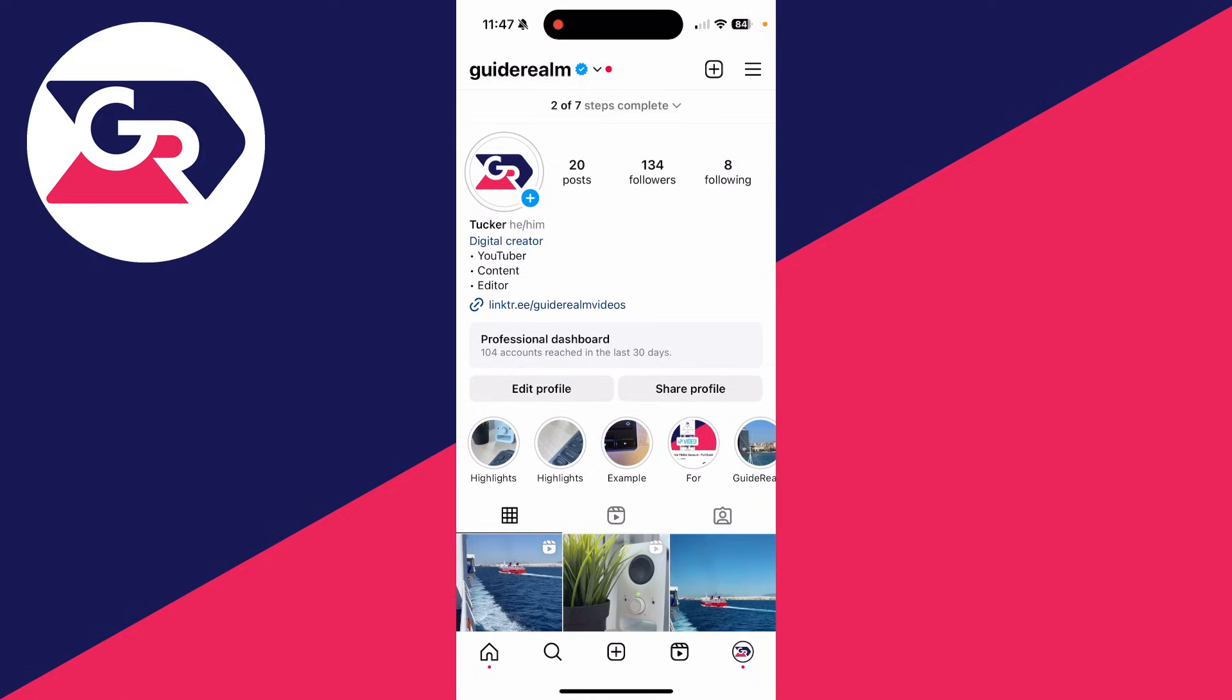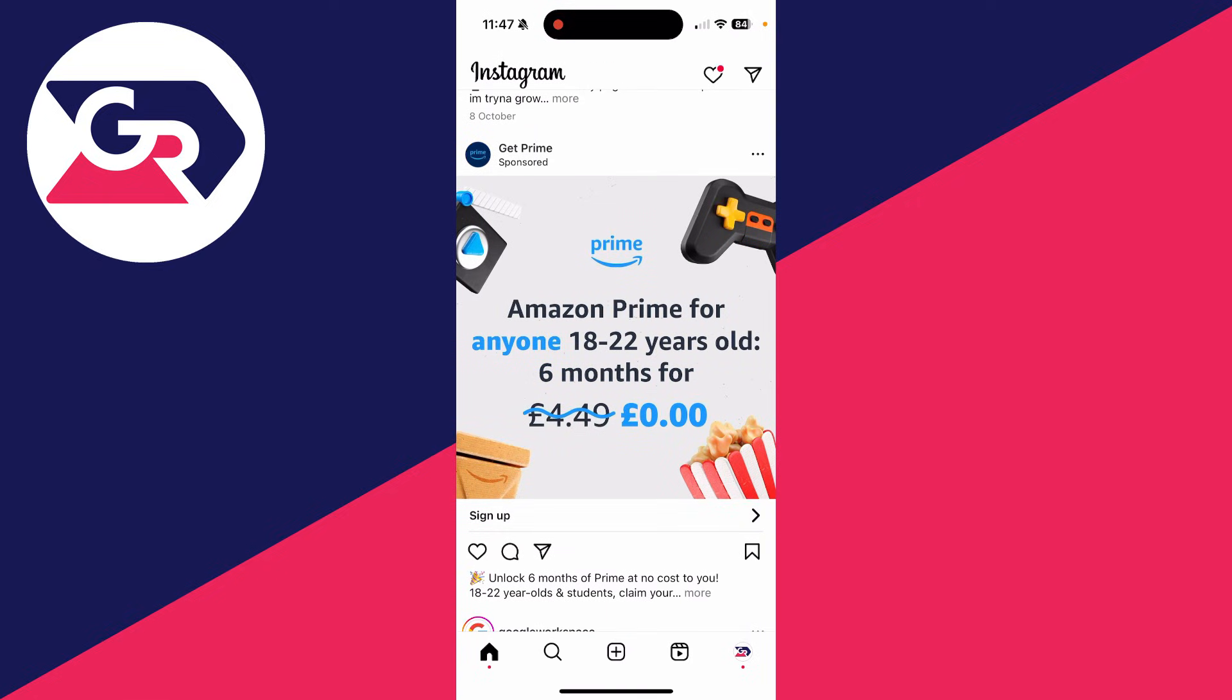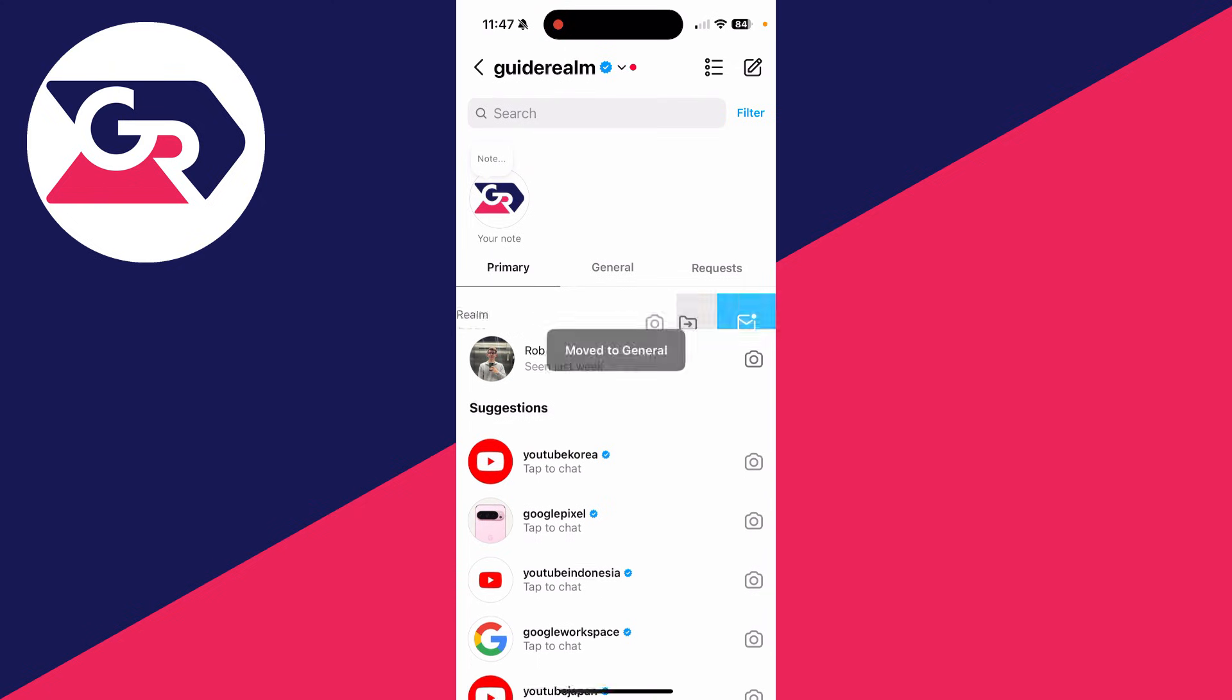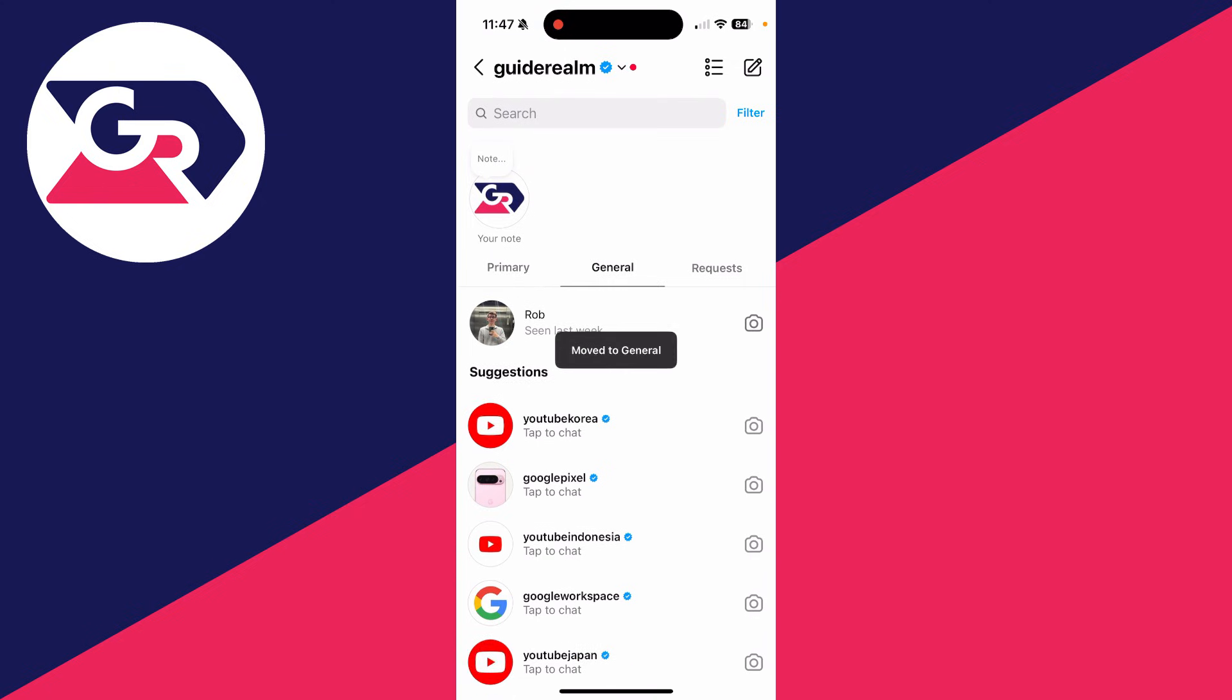Now if we come back to the home page and I swipe across, you can see I've got primary, general, and then requests. Then what you can do is swipe across on a message and you can move it to a different inbox like so.